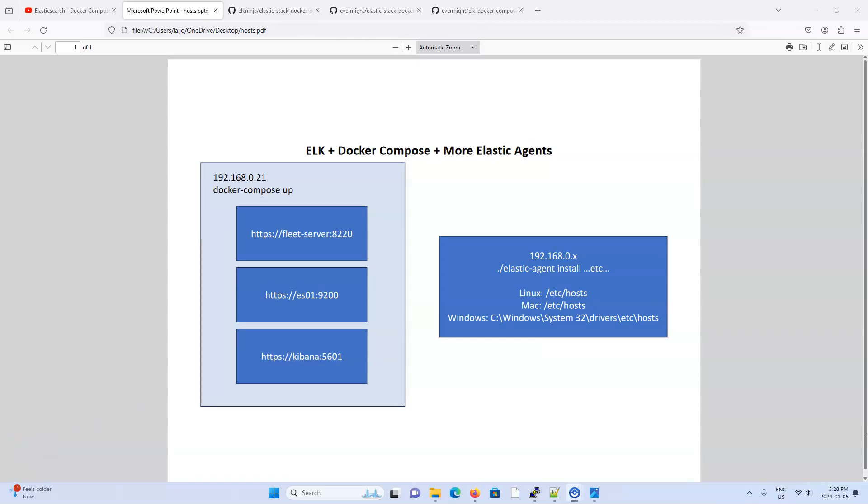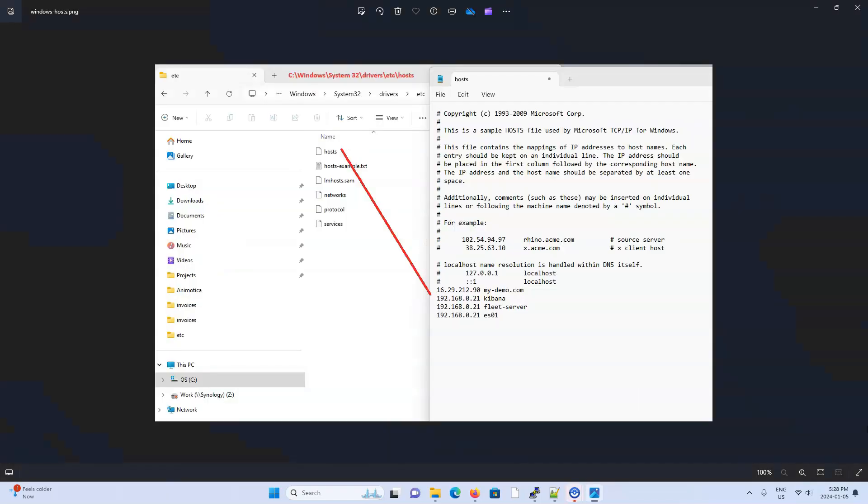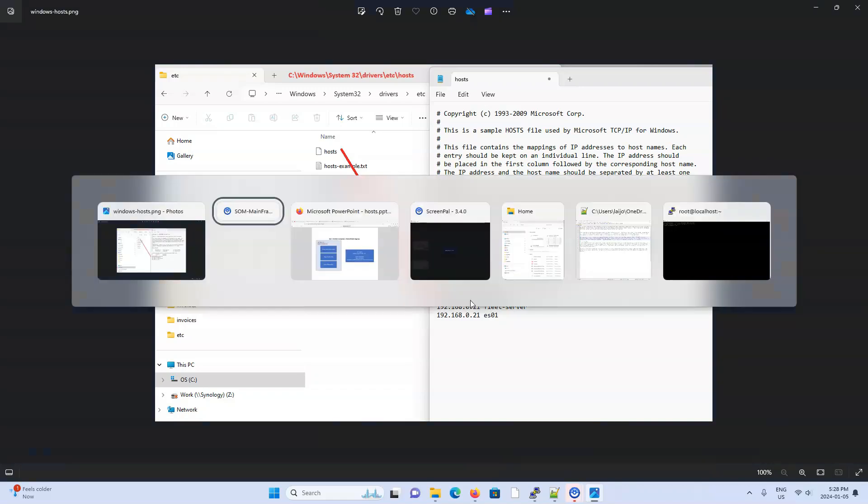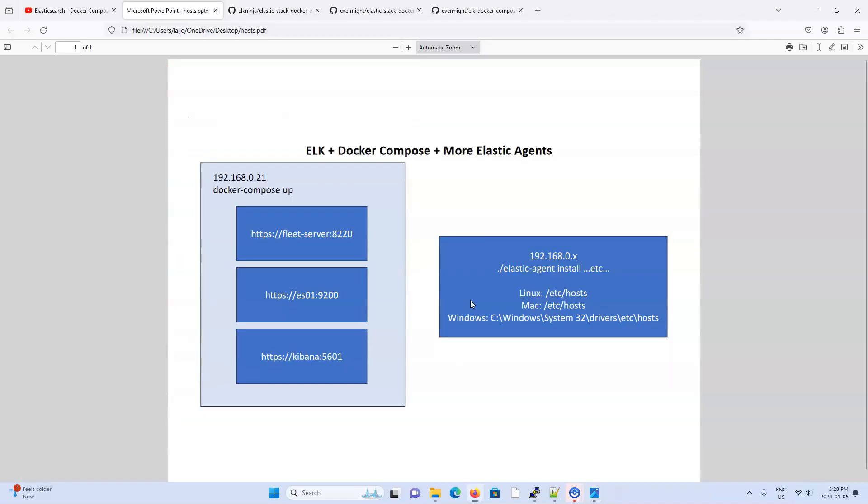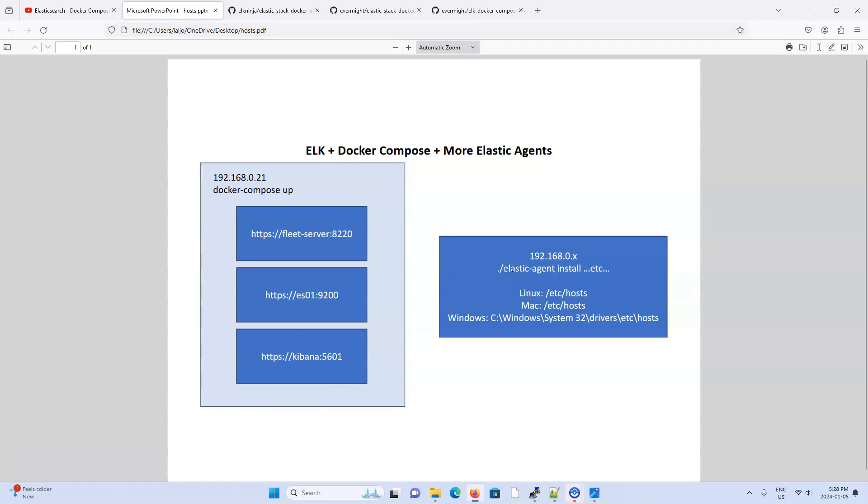So as an example, let's say this machine here is actually a Windows machine. Well, then I have a screenshot of an example host file on a Windows machine. You can see here that the Kibana hostname, Fleet Server hostname, and ES01 hostname maps to the IP address of the ELK stack that's being hosted locally. Now the Elastic agent on my Windows machine will know how to connect to the Fleet Server on this machine, as well as the Elasticsearch service.